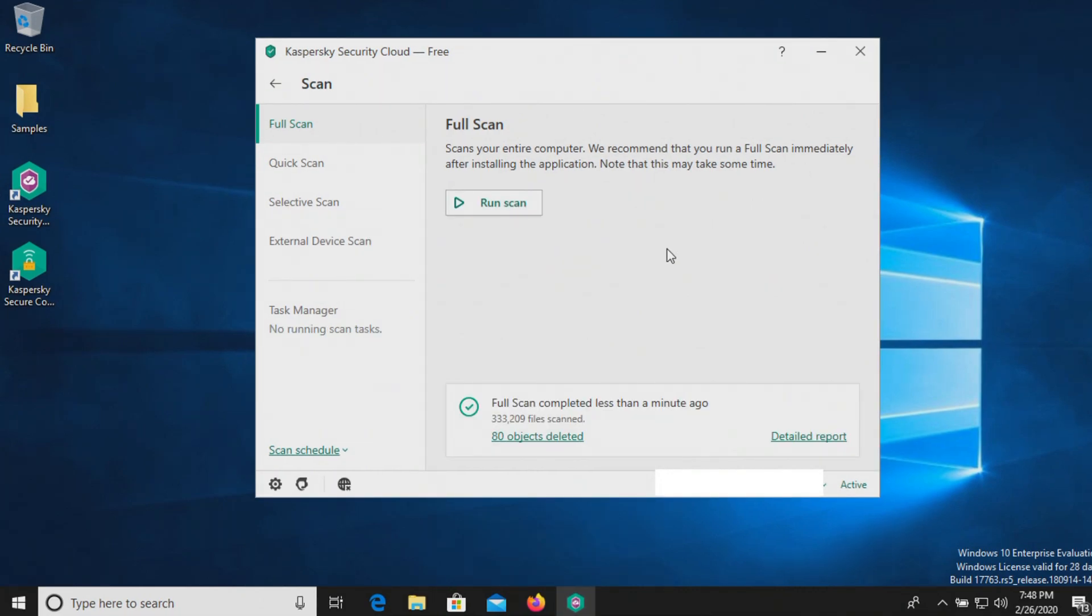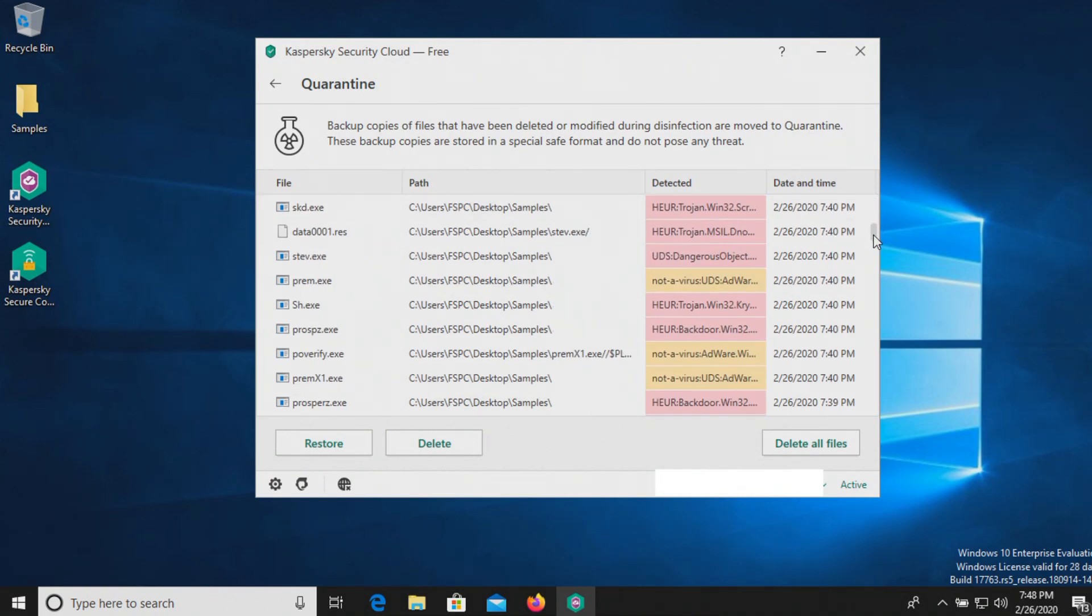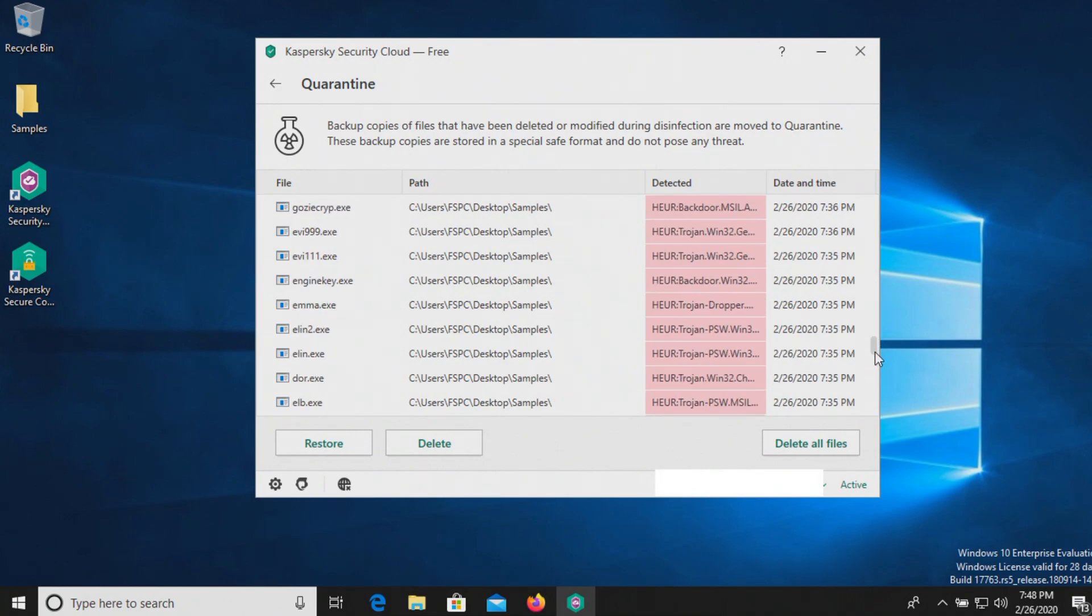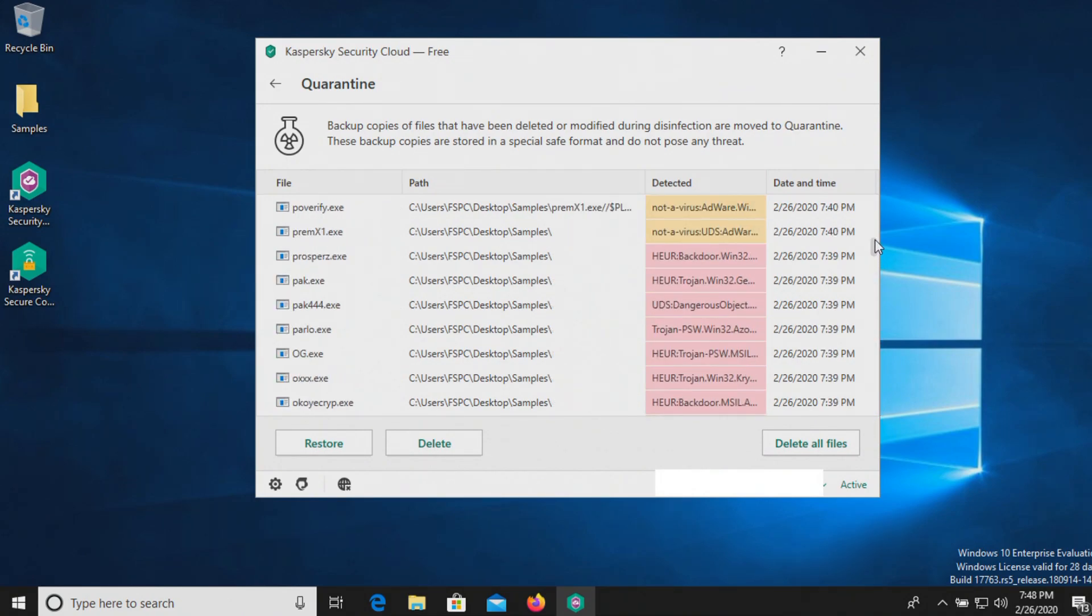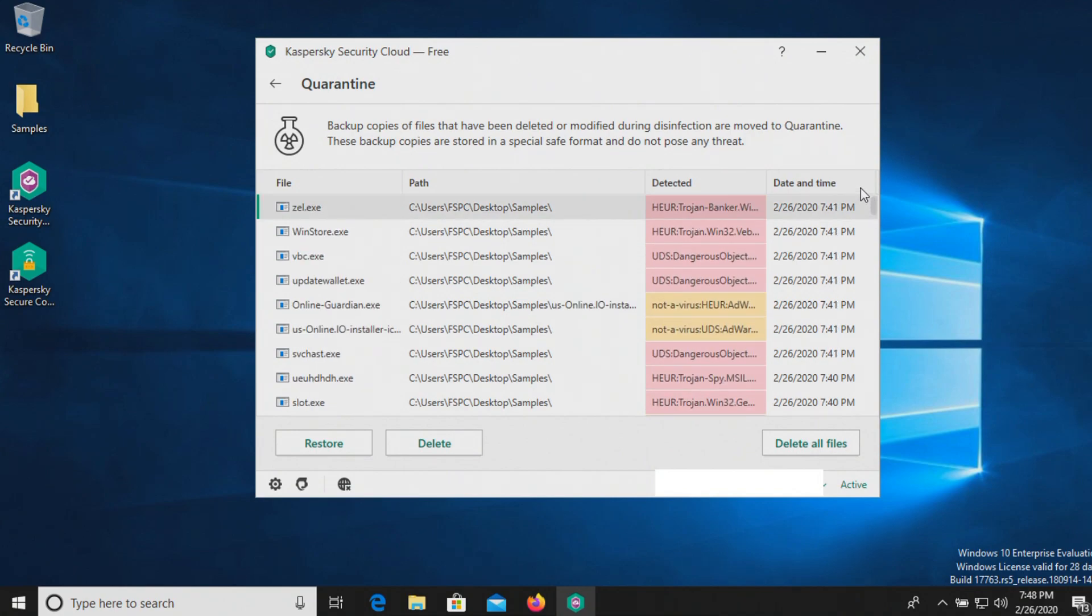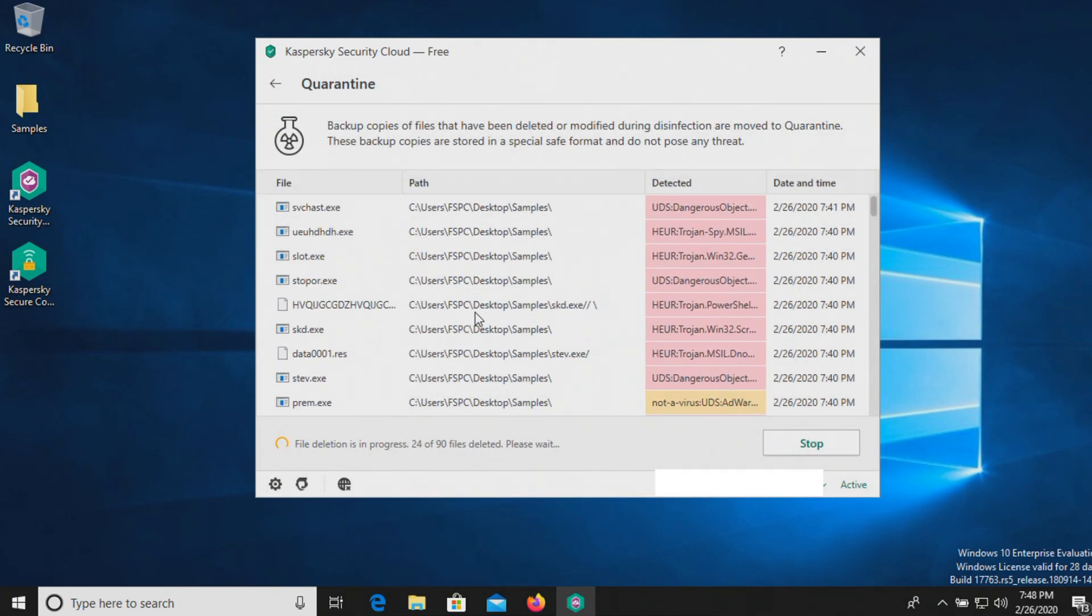All right, the scan has completed. And it gives us a report here of everything that was removed. So we can just run through this. And it looks like it just automatically deleted everything here. But let's go ahead and hit delete all files. So it looks like it actually quarantined them. So let's go ahead and hit delete.